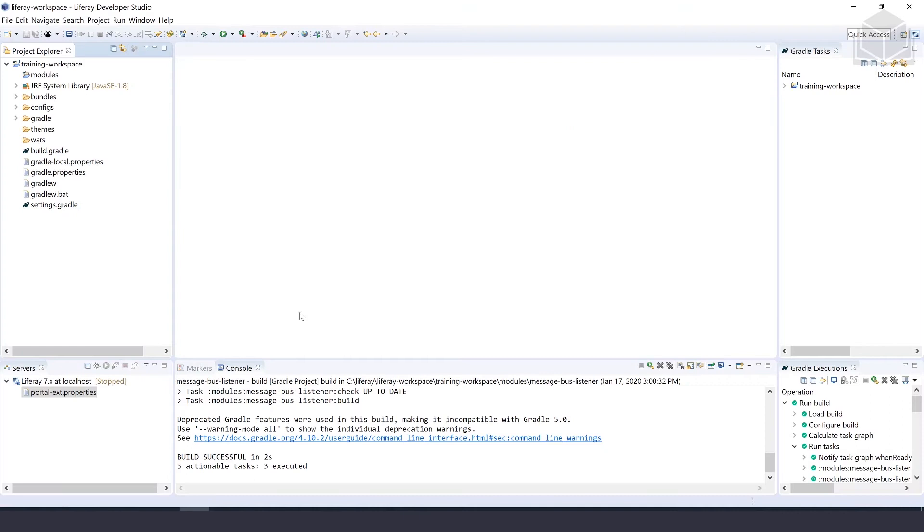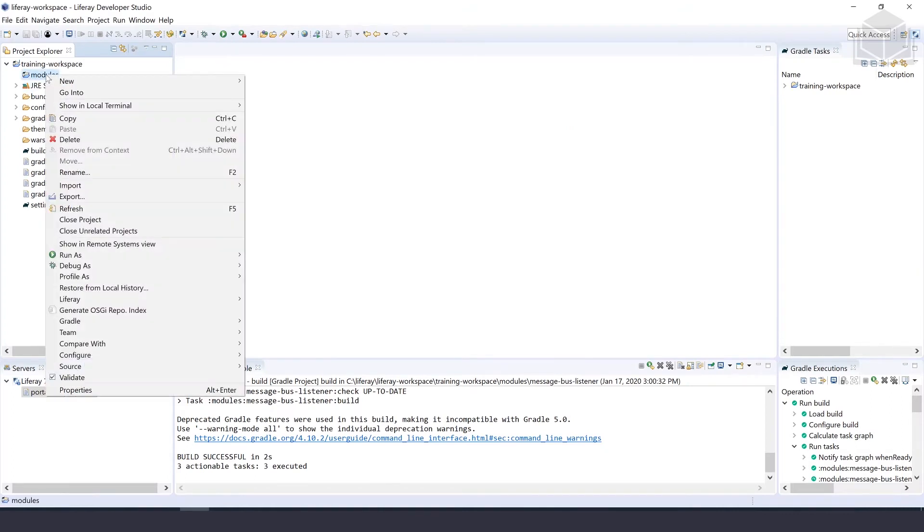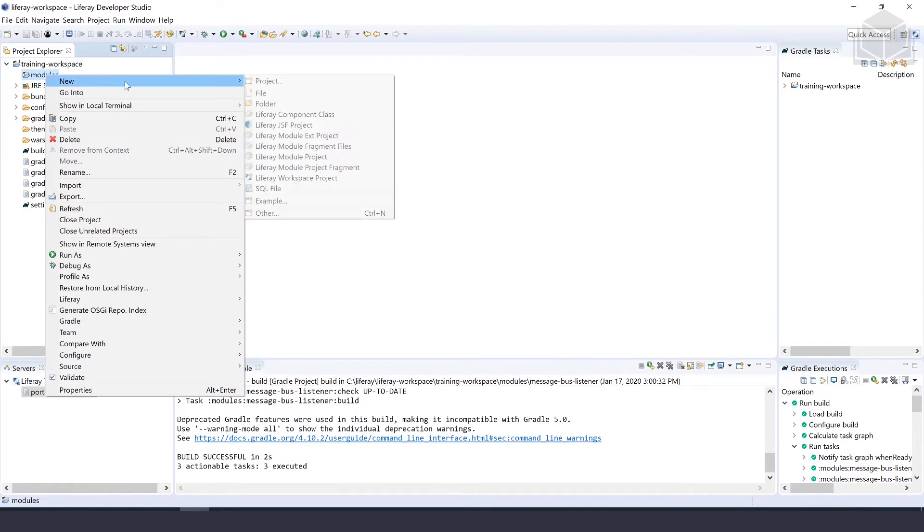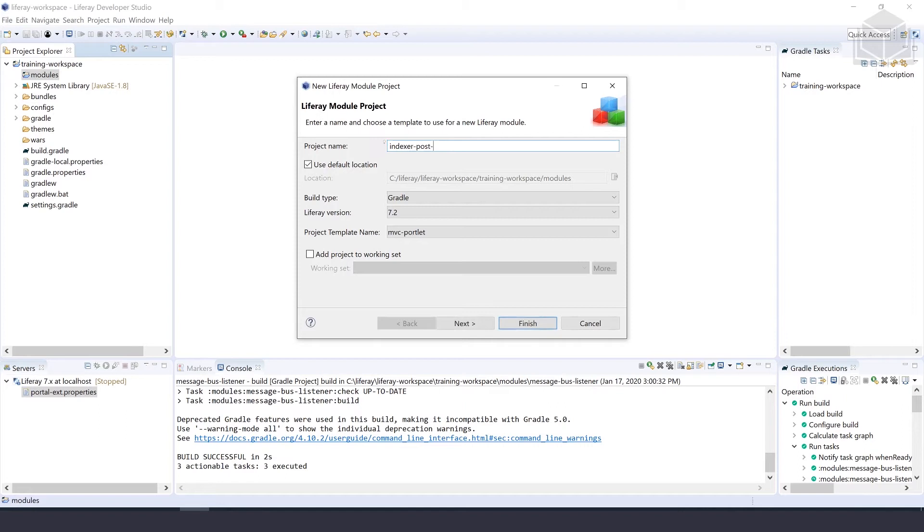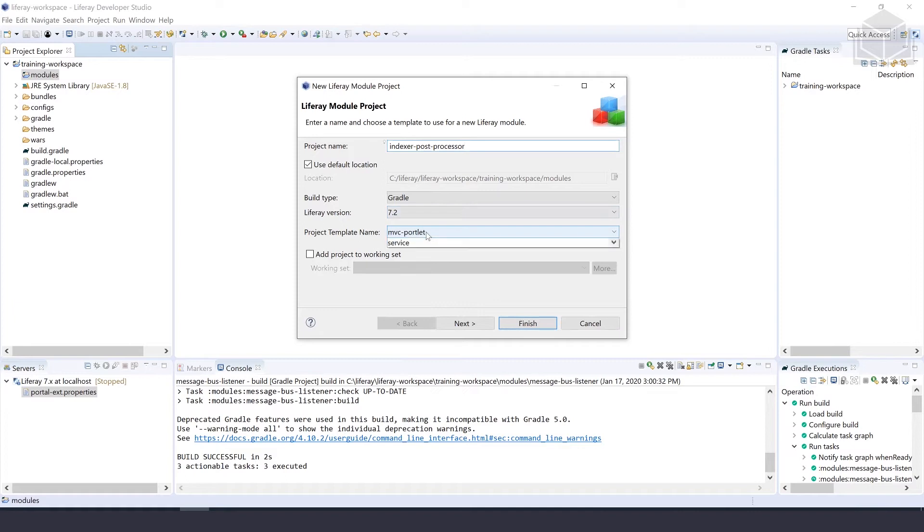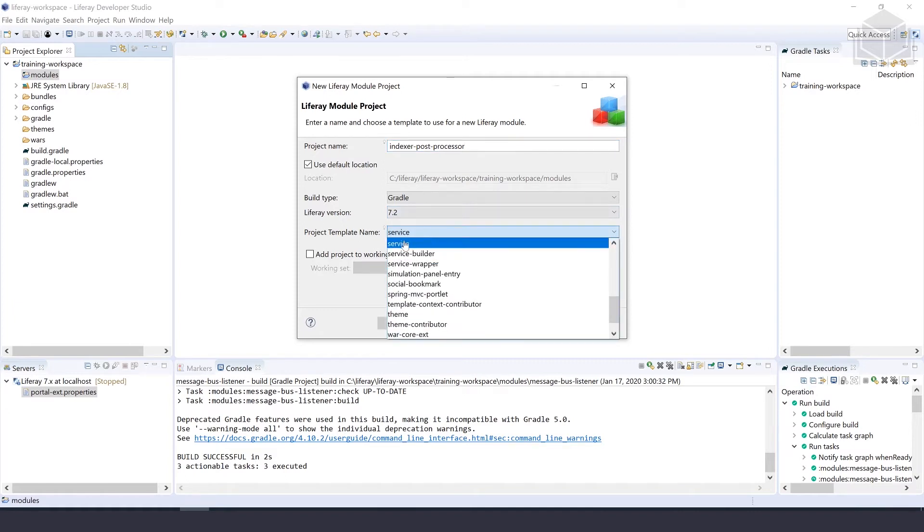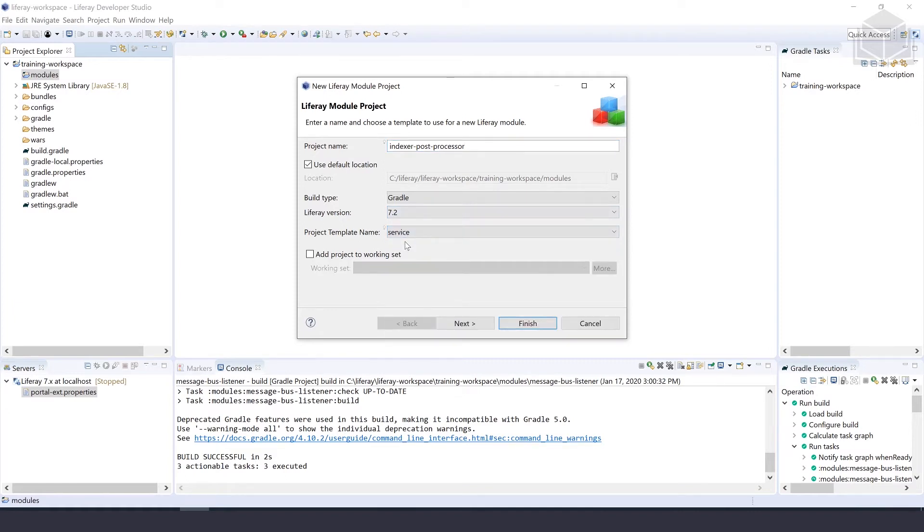Heading over to Liferay Developer Studio, the first thing we want to do is right click into modules, select new, and then select Liferay module project. For this project name, we're going to name it indexer-post-processor. We'll use that default location and make sure that our build type is Gradle and that our Liferay version is 7.2. For the project template name, we're going to use service. Once that's filled out, we can select next.